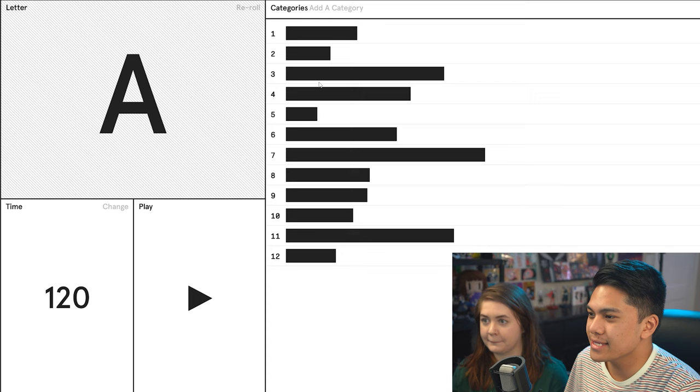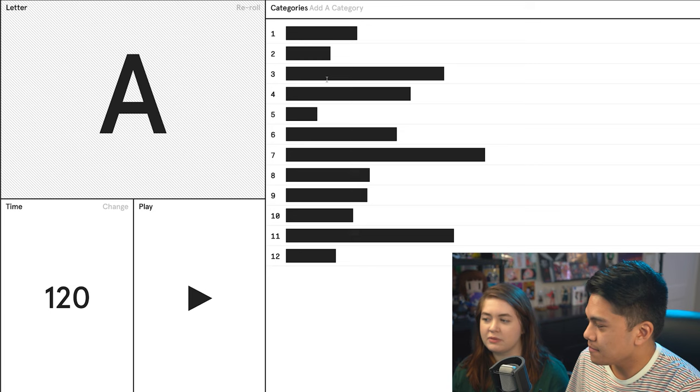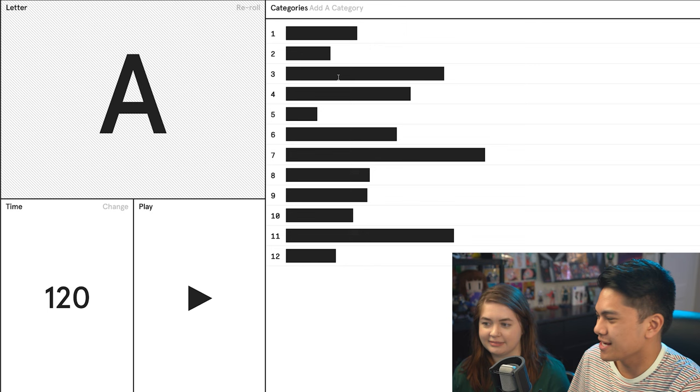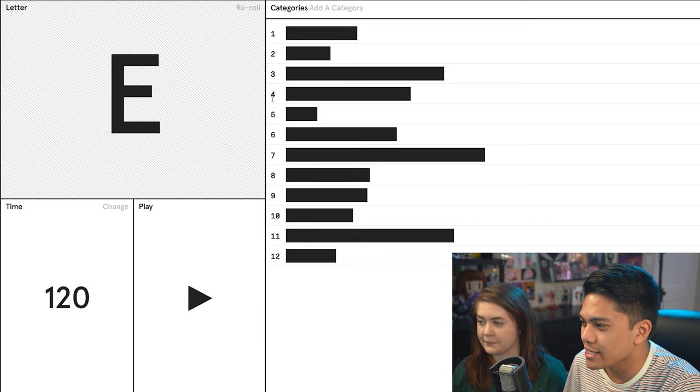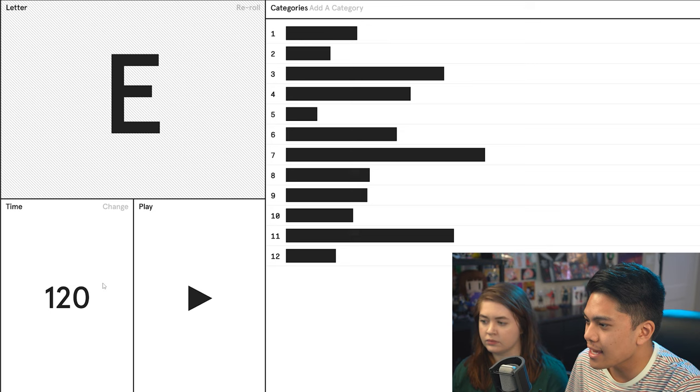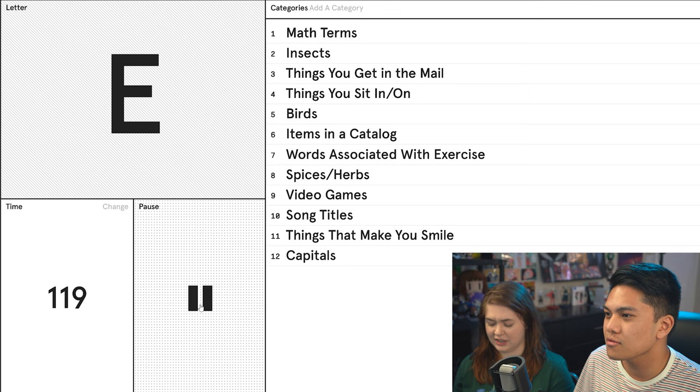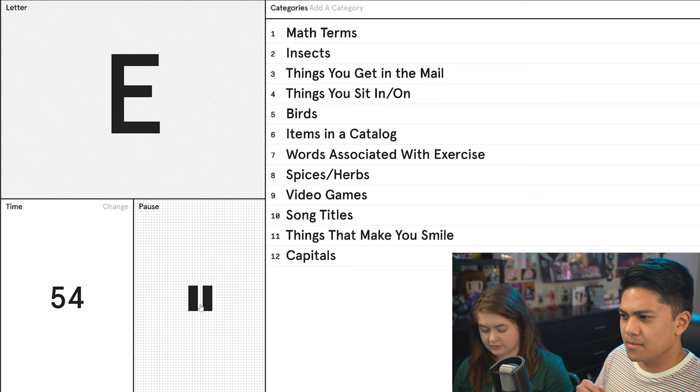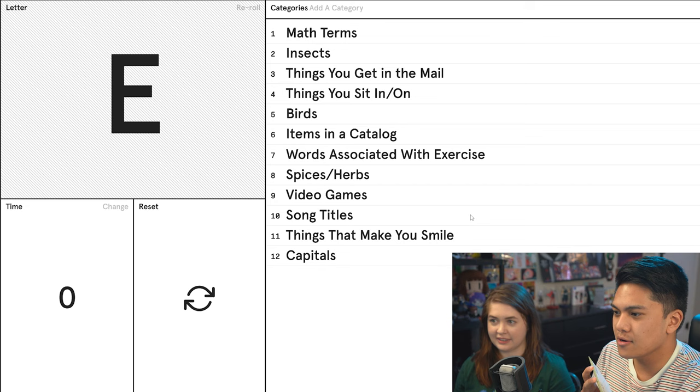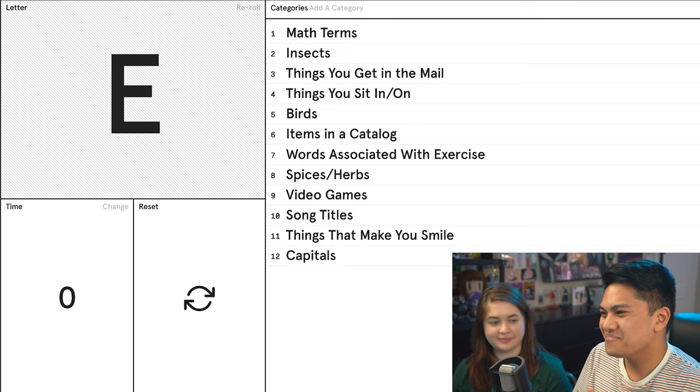Famously whenever we go to our board game nights, Hannah crushes it and I'm awful. Let's choose a letter. What's our letter? E. And 12 is fine, right? And then the time, 120 is good, two minutes. Ready? Let's do it. Oh Christ. This is not good. Our categories are here on the screen. Let's just do it.